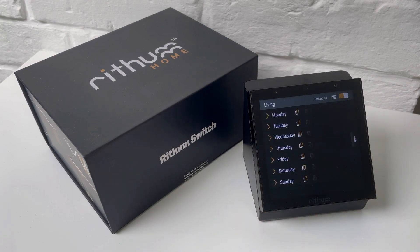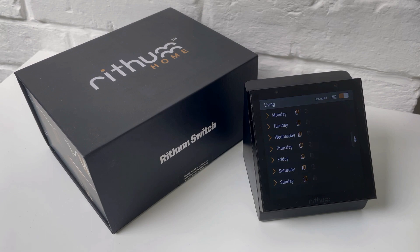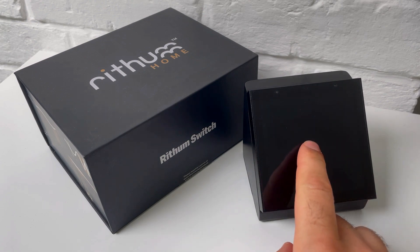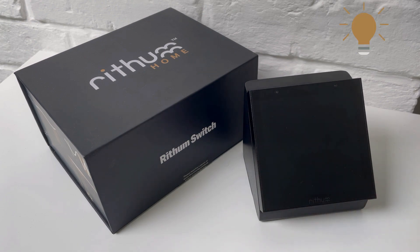If that's not easy enough, we also have our standby gestures, which allow you to toggle the lights and audio without even looking. First, we have our hold gesture, which will toggle the lights.